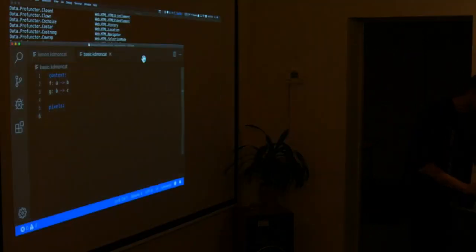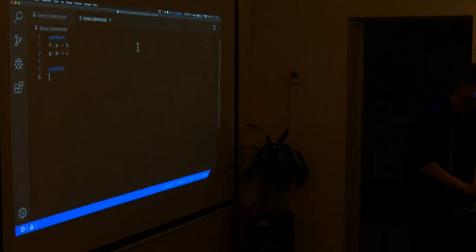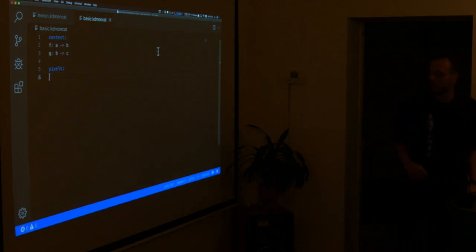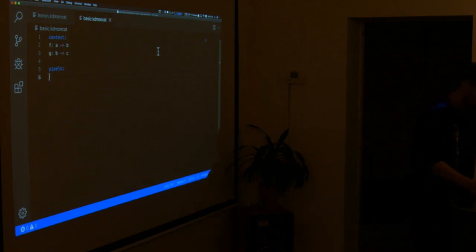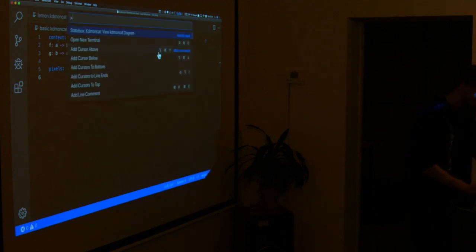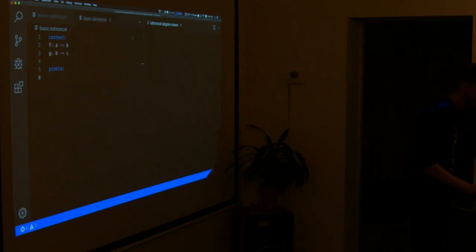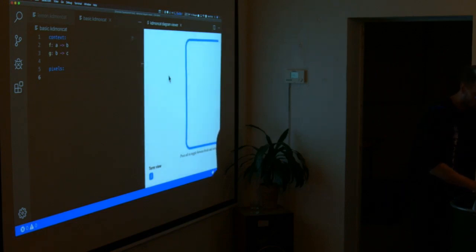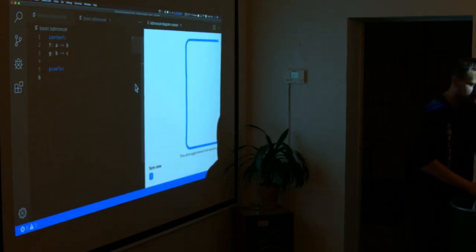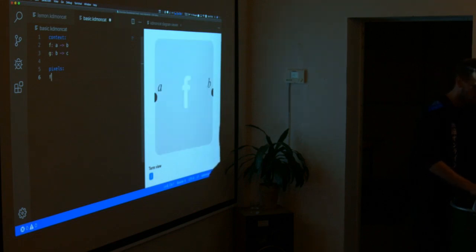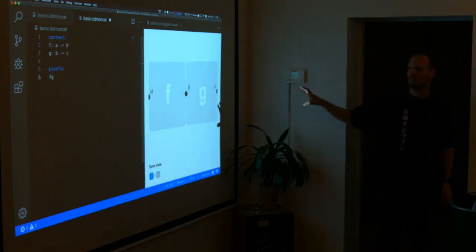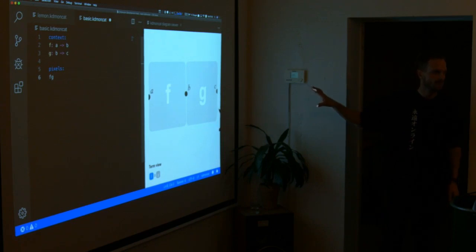Much more cool is that I show you the VS Code extension, which was also patched up during the hackathon. So this is your regular Visual Studio Code, and there's a Statebox extension. I can view this thing as the monoidal diagram. And if I type in here, you will see the editor on the right hand side.